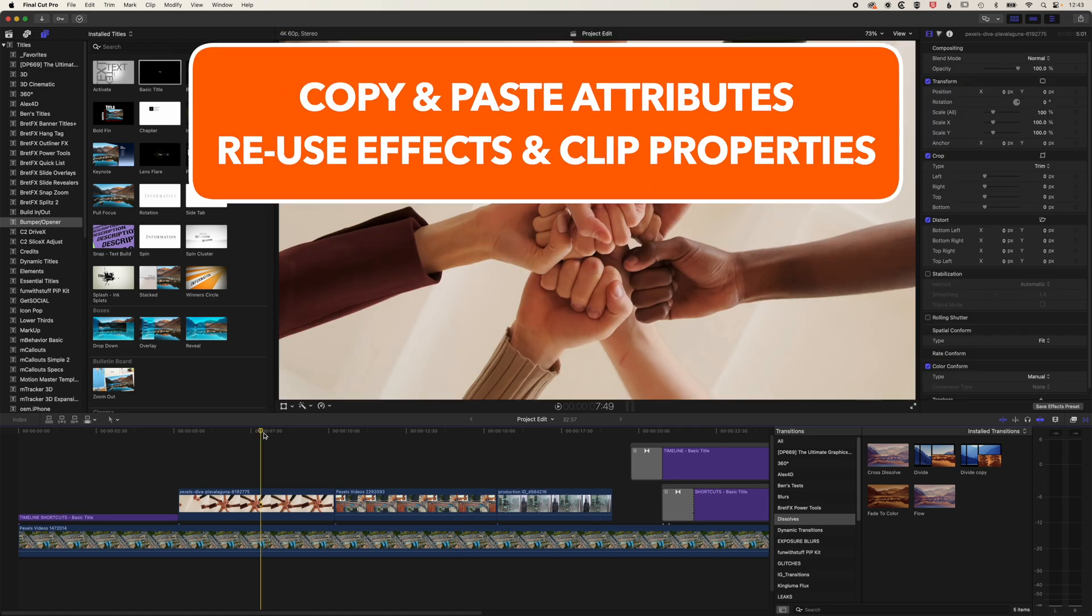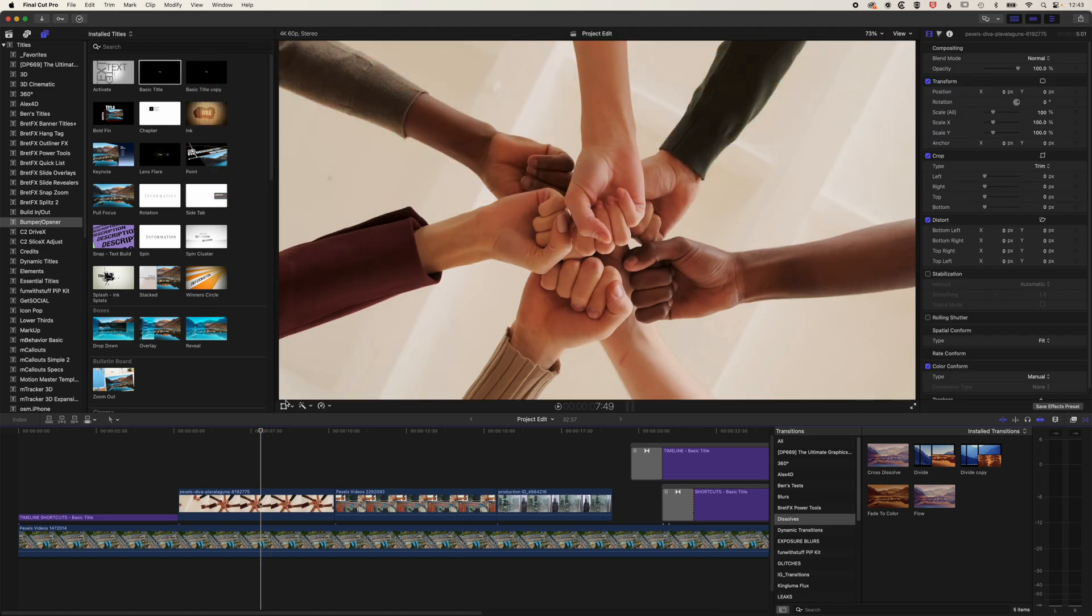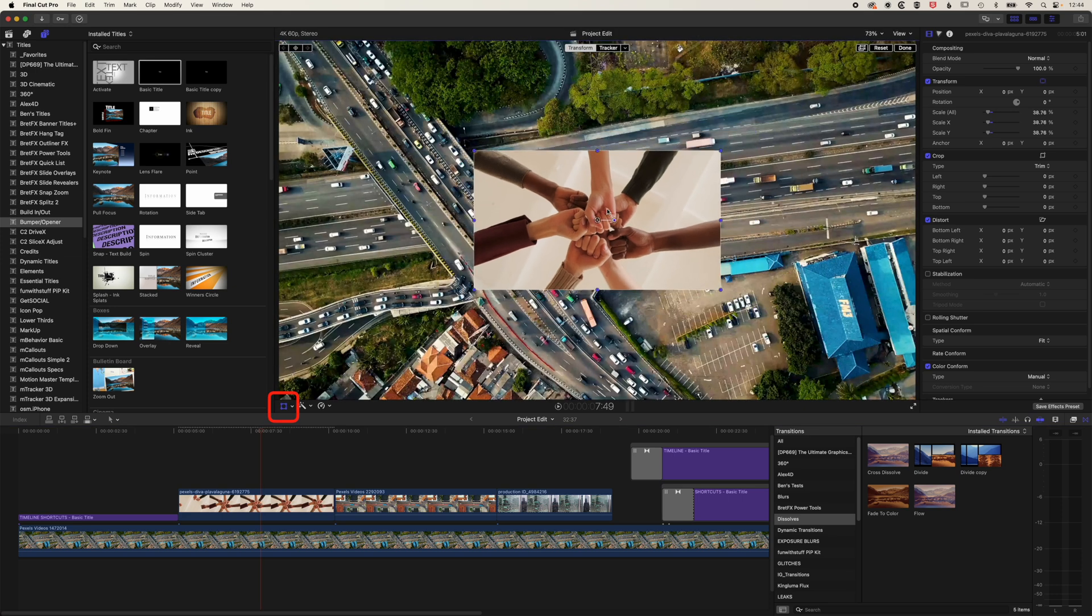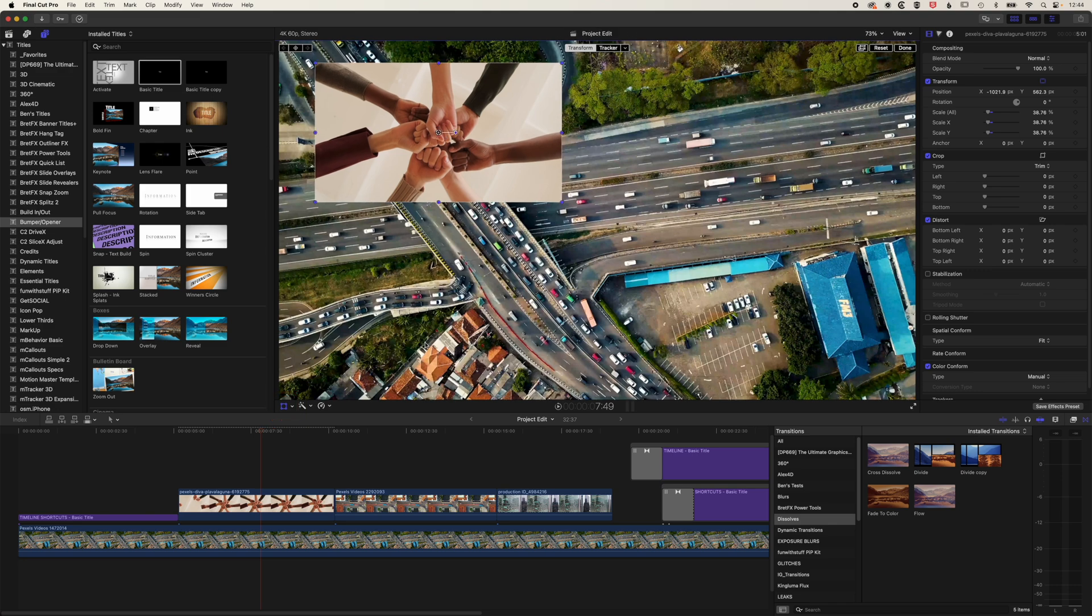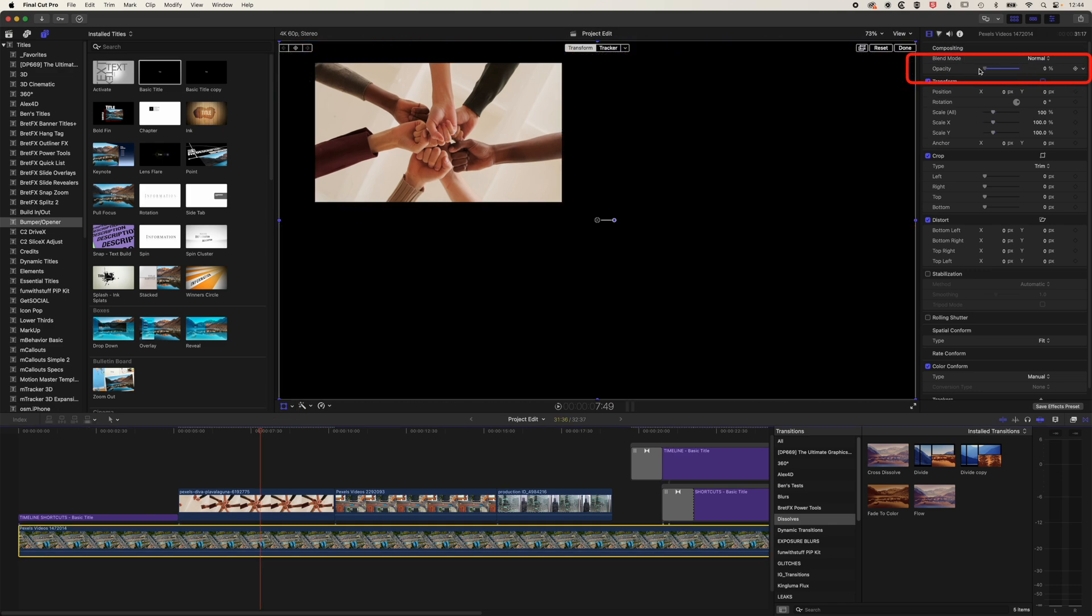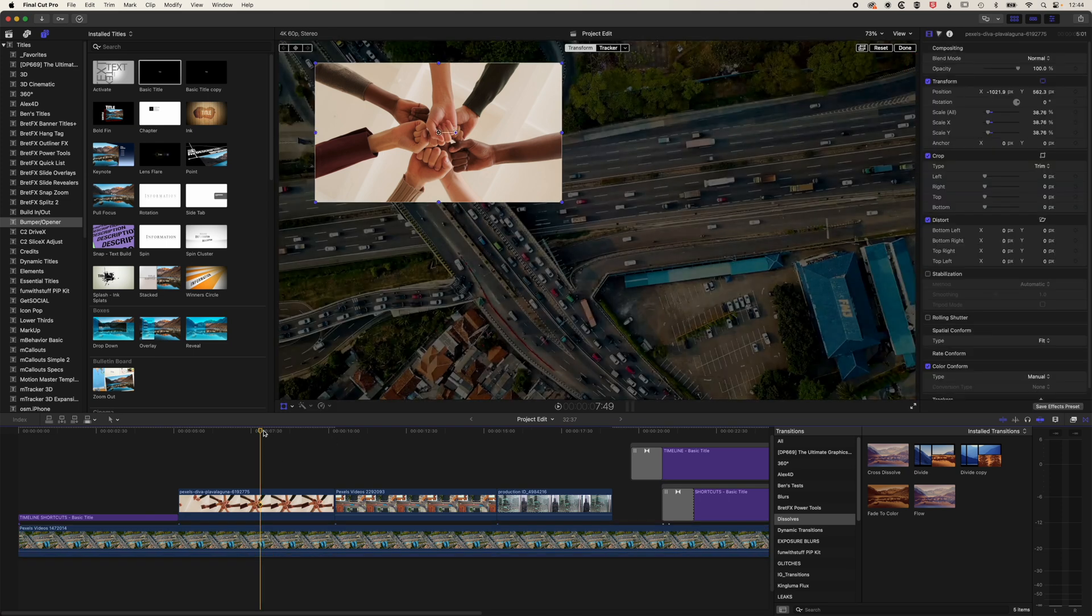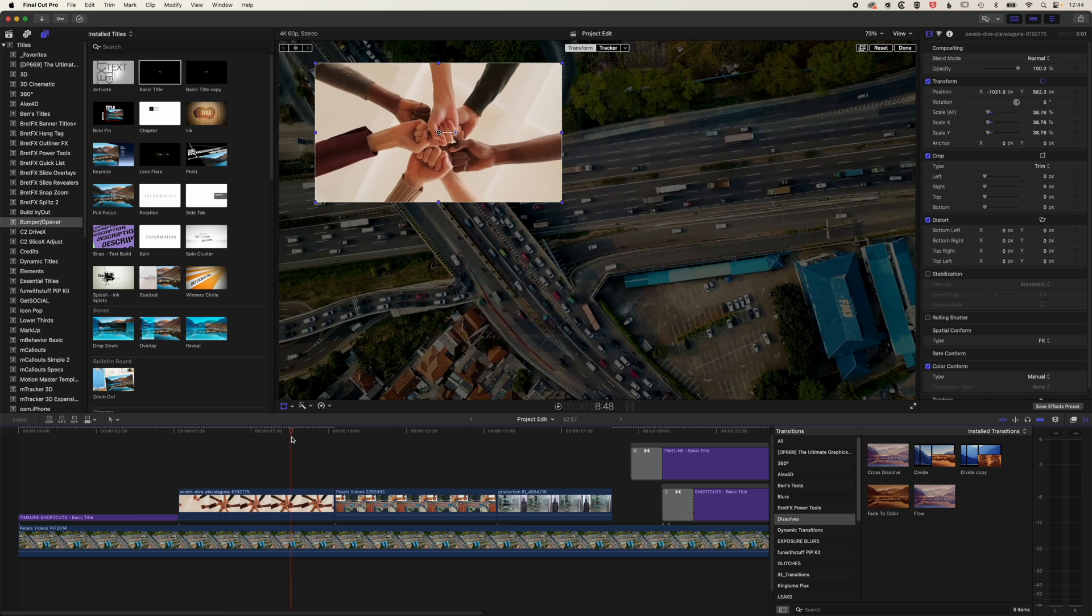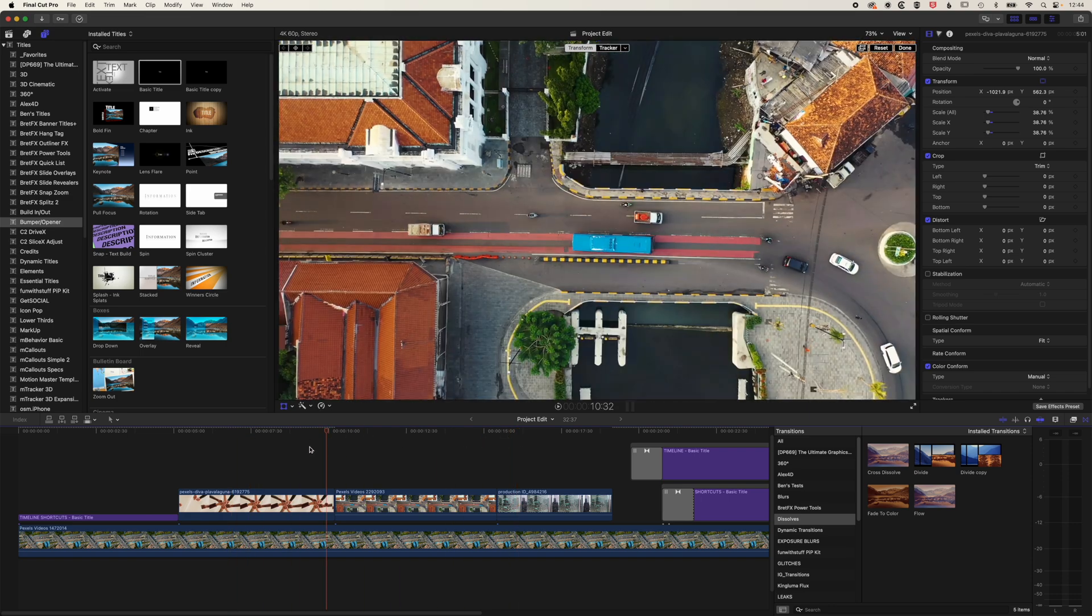Another super useful shortcut on the timeline is to be able to copy and paste attributes. So first of all, we're going to transform this clip. We'll just turn our transform controls on. We're going to move this clip up to the top left and actually we'll select the clip below and just drop the opacity so that clip on the top left pops out a little bit more. So what we want to do is basically take this scale and position of this clip and copy it to the next two clips.